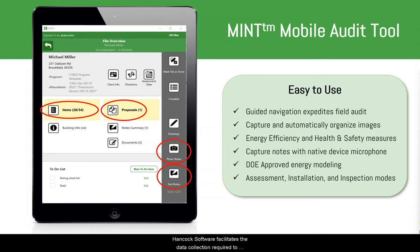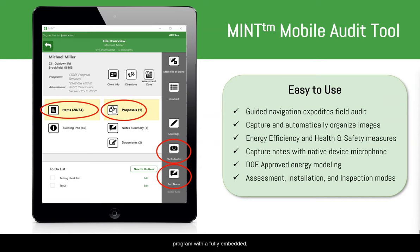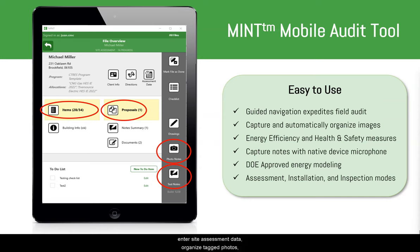Hancock Software facilitates the data collection required to properly manage a DOE-funded weatherization program with a fully-embedded mobile tablet app called Hancock Mint. Mint allows assessors, installers, and inspectors to enter site assessment data, organize tagged photos, record voice notes, and gather client signatures, all while offline.